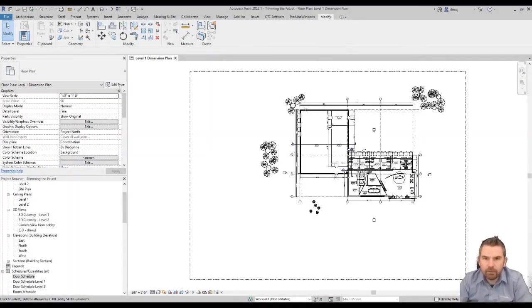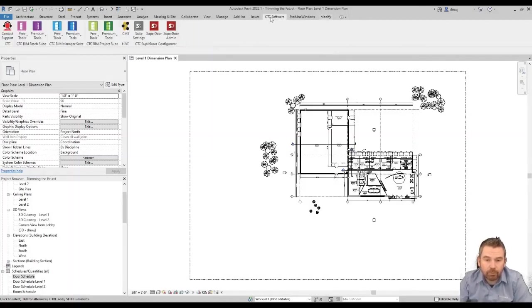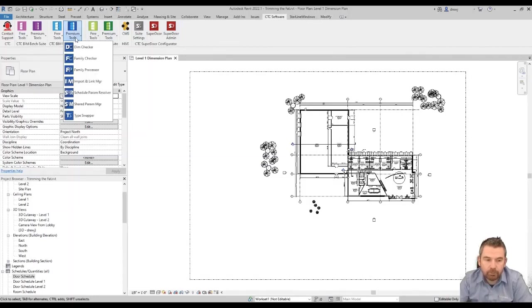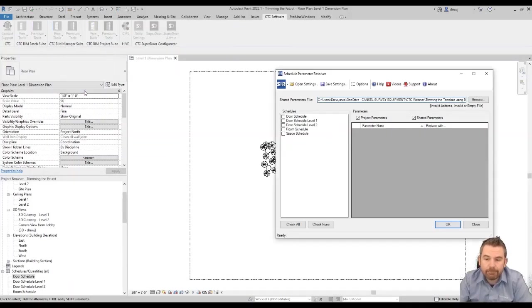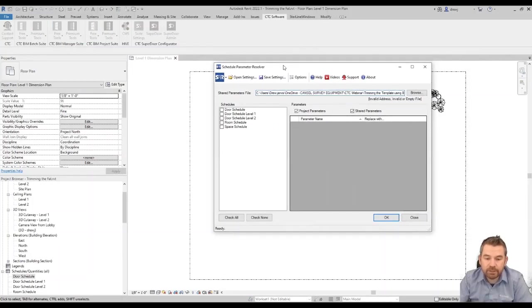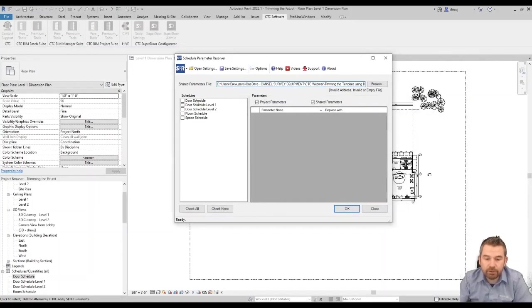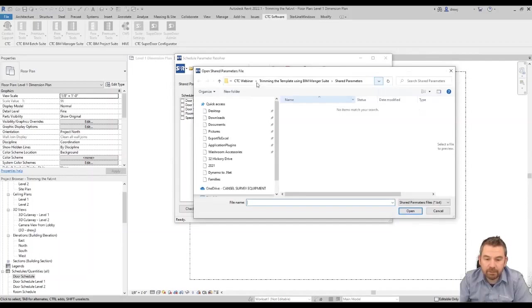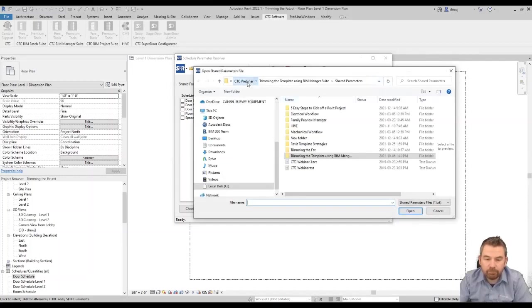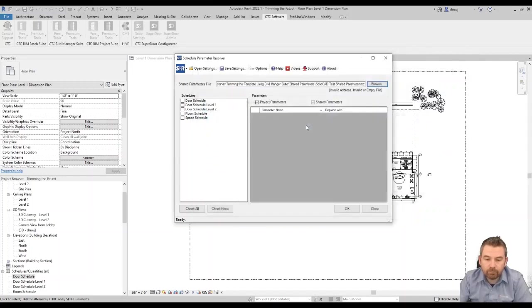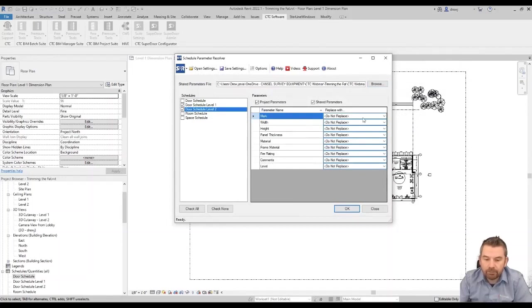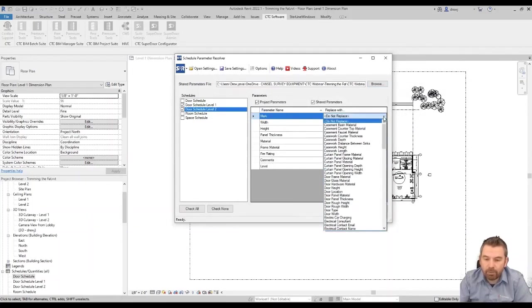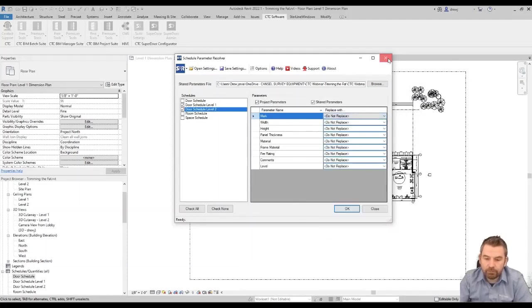So let's take a look at the schedule parameter resolver. As I open up my CTC tools, and go into my premium tools for the BIM manager suite, you can see the schedule parameter resolver here. Now the schedule parameter resolver is going to show us a list of the different schedules inside of here. It's also going to get us to link to a shared parameter file. So I'm going to go and select the correct one. And what we would do is we would pick the schedules that we have challenges with, it's then going to show us the different parameters inside of there. And we have the ability to swap out one parameter for another.